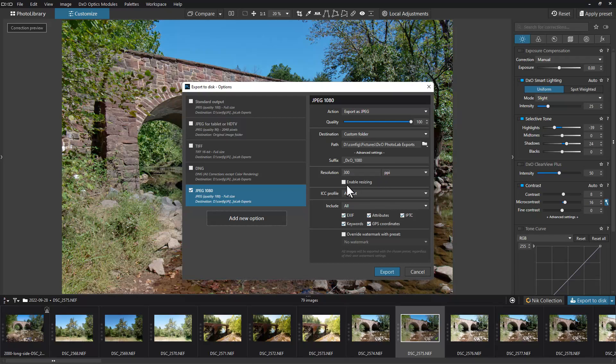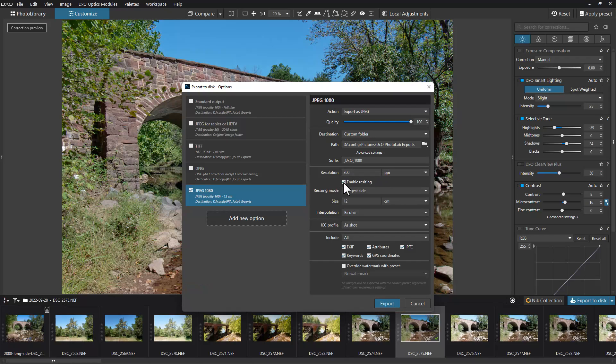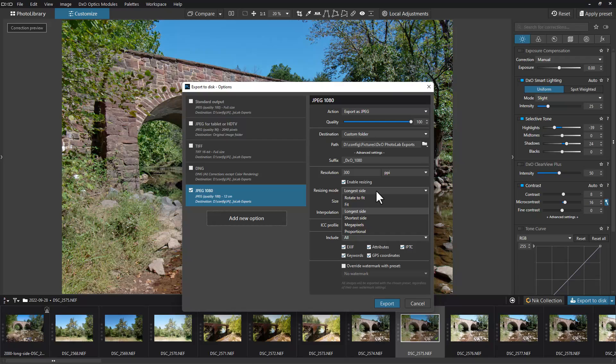Now we're in the advanced settings. We're going to leave the resolution the same here. We're going to enable resizing, and down here it gives us resizing mode.